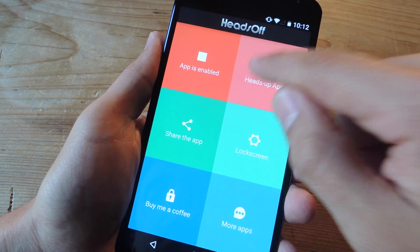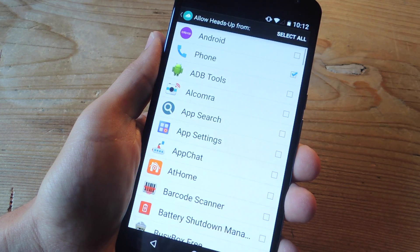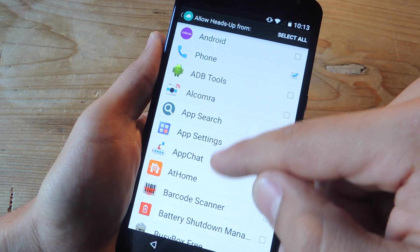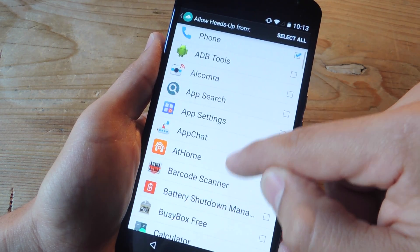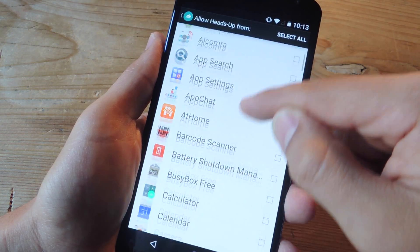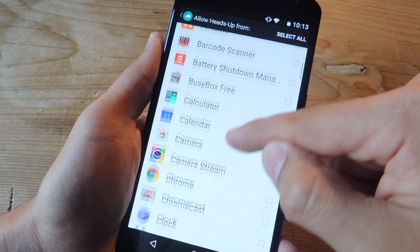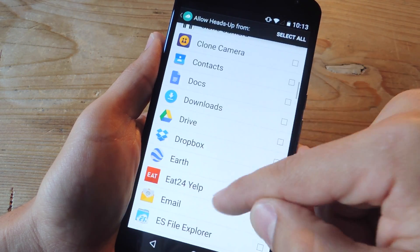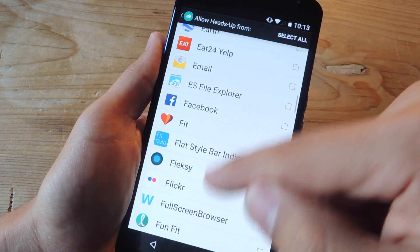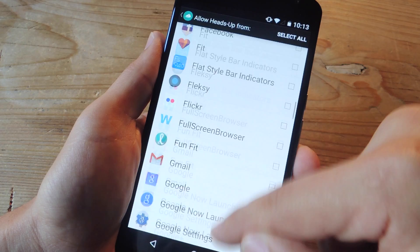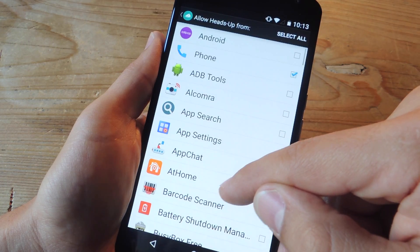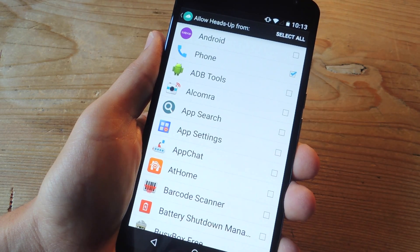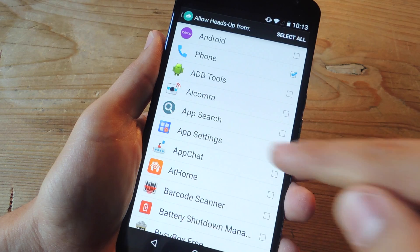Other features include enabling heads-up on a per-app basis, so obviously you may want to get these notifications for important applications, like maybe your social media or your messages, just so you can stay on top of them. Just so you're aware, this is a premium feature.